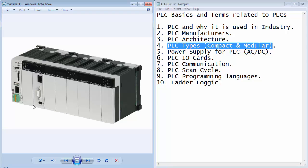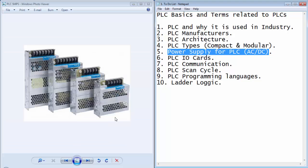The module can be a CPU module, a power supply module, a communication module, digital input output, or analog input output module.